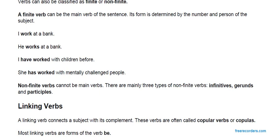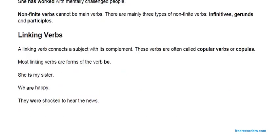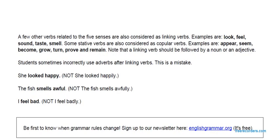Linking Verbs. A linking verb connects a subject with its complement. These verbs are often called copula verbs or copulas. Most linking verbs are forms of the verb 'be,' denoting the state of being — the current state of a person or thing. For example: 'She is my sister,' 'We are happy,' 'They were shocked to hear the news' — showing the state of being of that person or group.